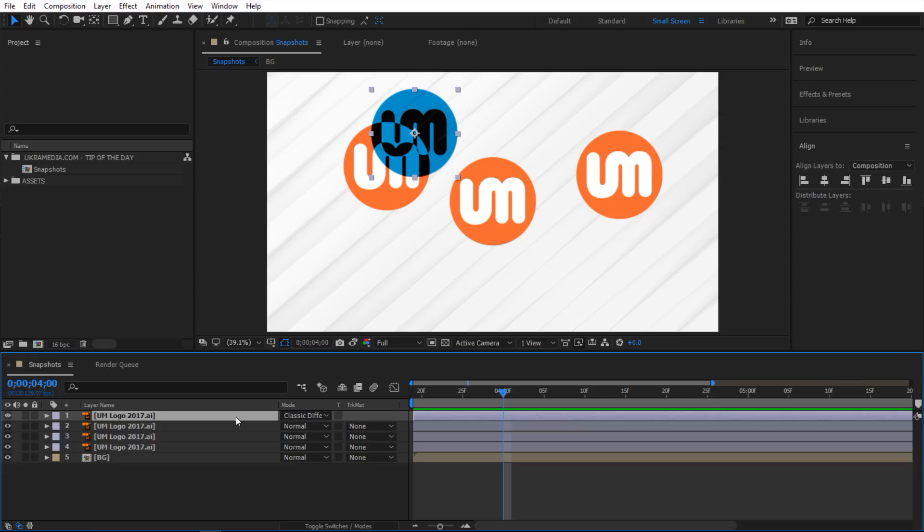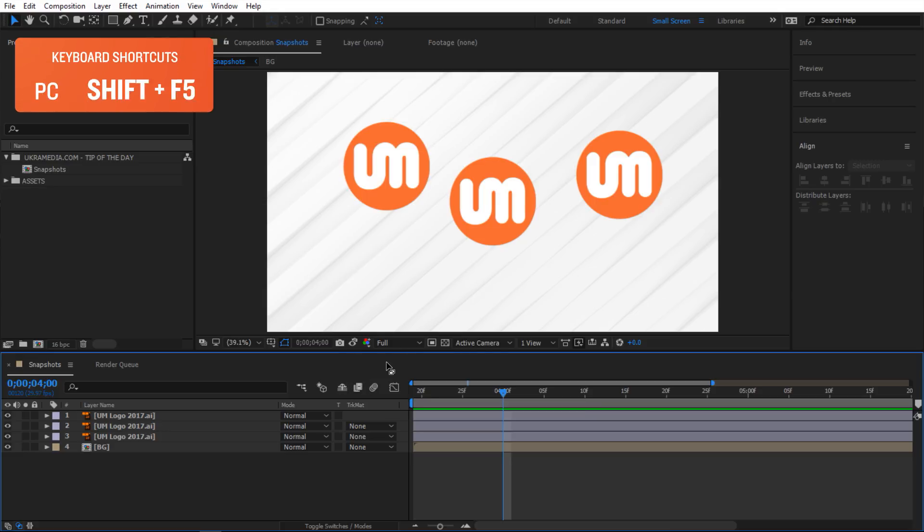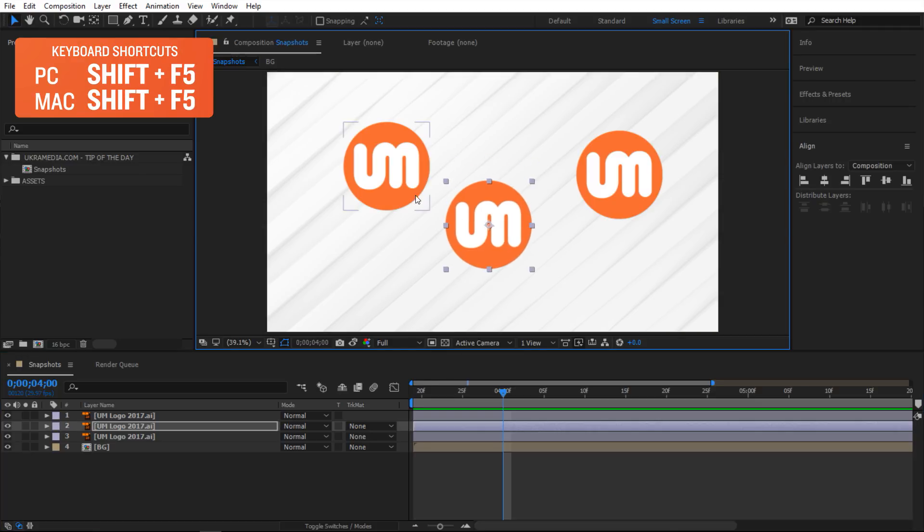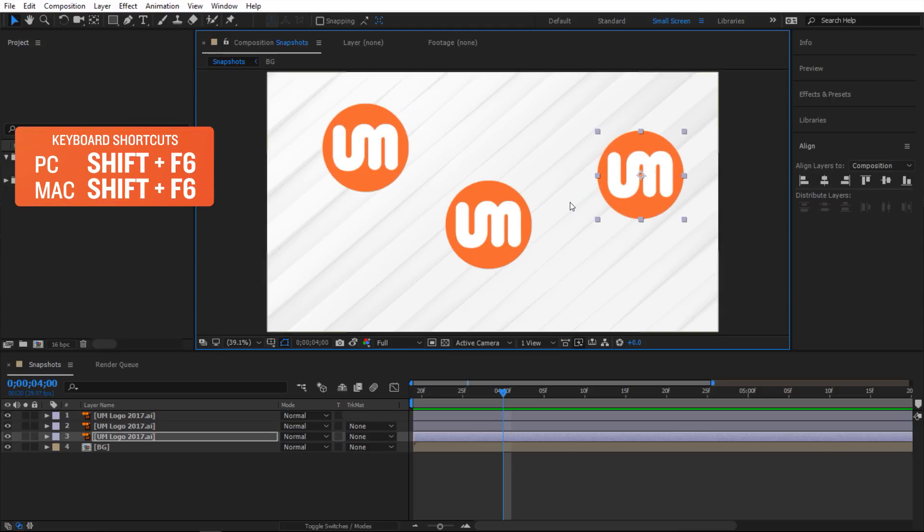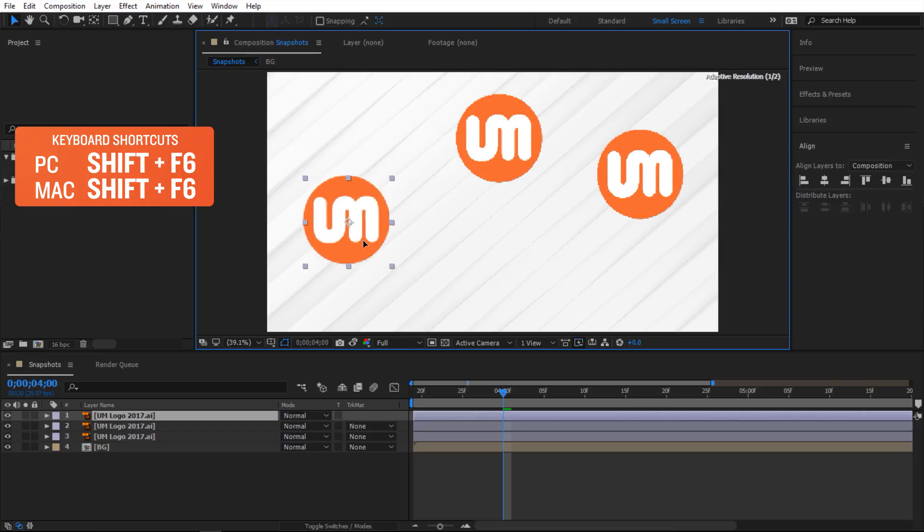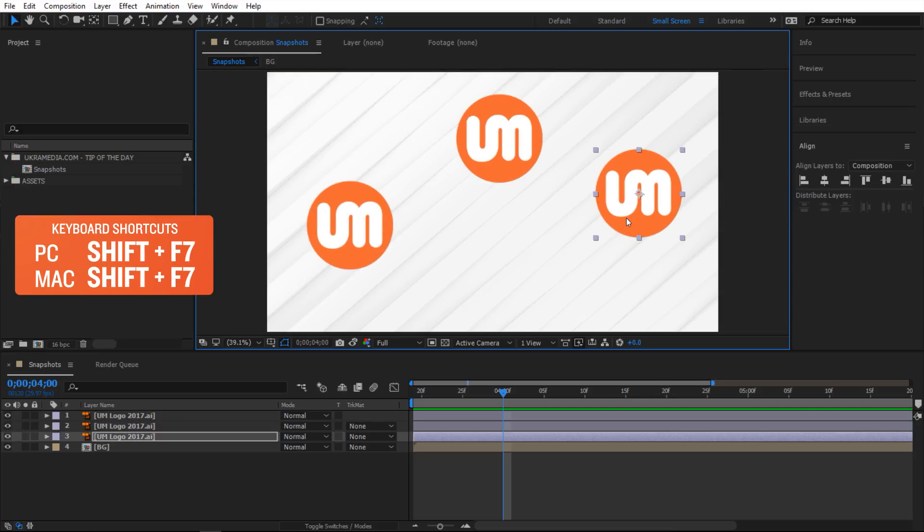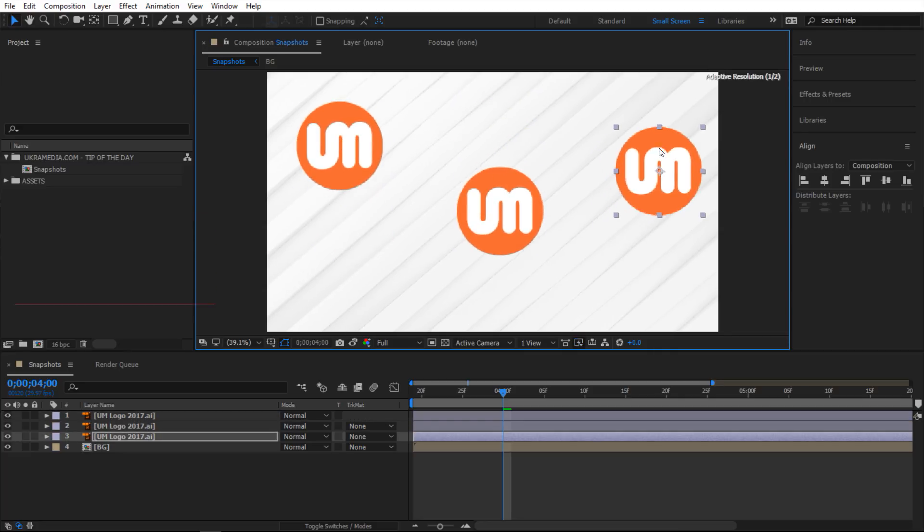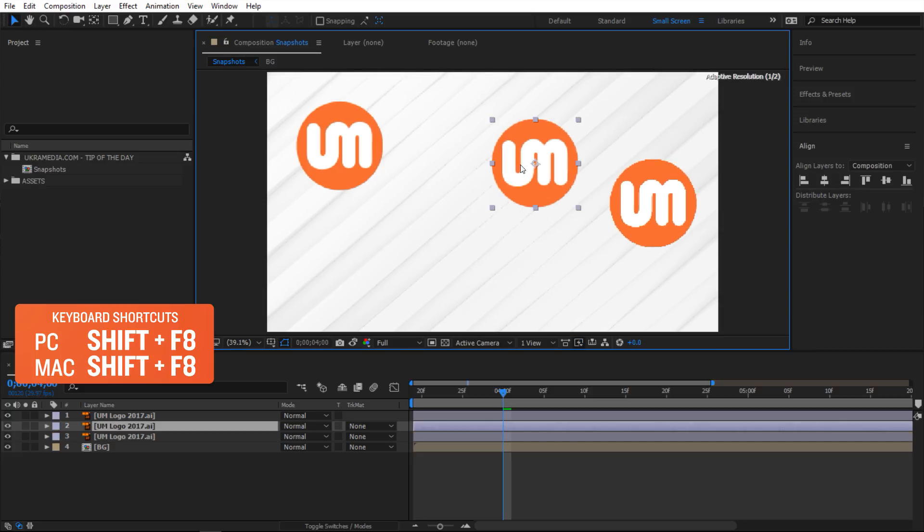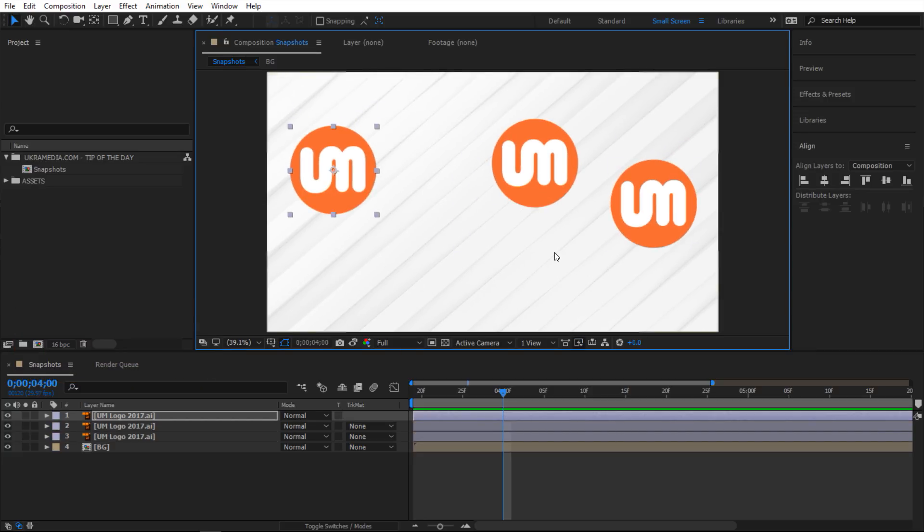Alright, so you can also take more than one snapshot and a lot of people don't know this. To take the first snapshot, you hold Shift+F5. Now it's going to take this one. Then maybe move things around, you can do Shift+F6 to take the second one. Move some stuff around again, do Shift+F7, and then last one, the fourth one, Shift+F8.